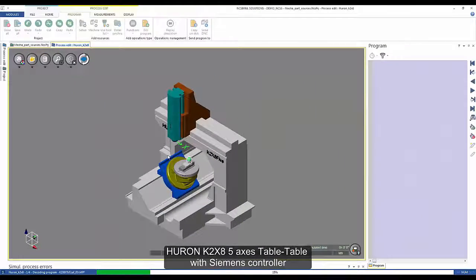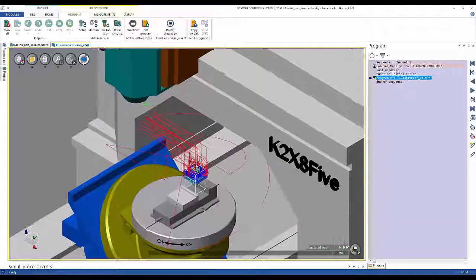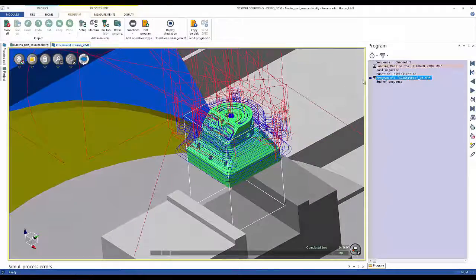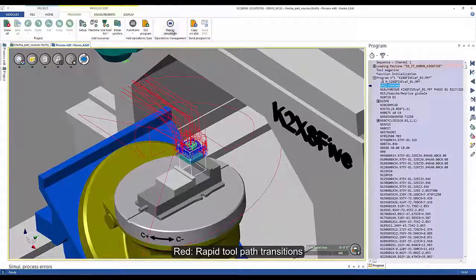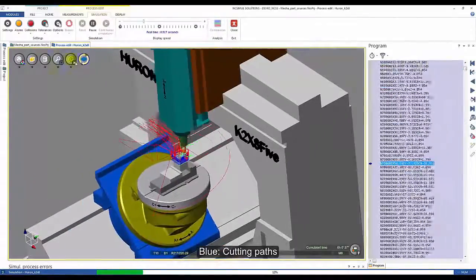The first advantage we will explore is on a Huron K2X85 5-axis table-to-table with a 45-degree plate. This is powered by a Siemens controller. We are going to visualize what is going to be machined in this workshop. The red paths are toolpath transitions, and the blue paths are machining toolpaths.